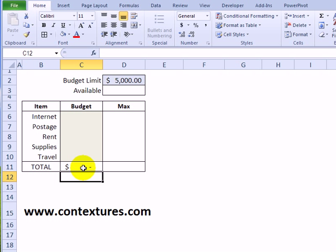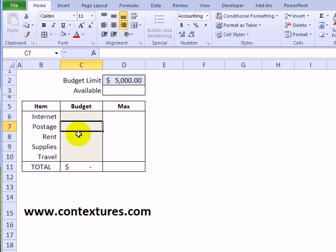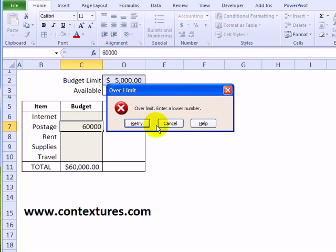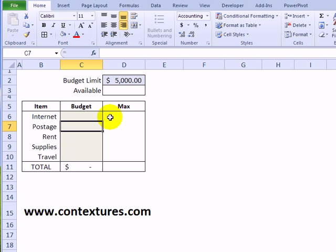So now we'll get a total. Then enter a number in here and if I put in something that's over the limit, I get the custom message that we created and I can retry or cancel.